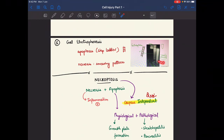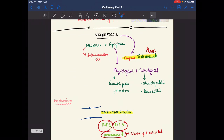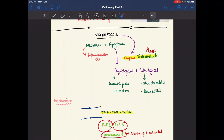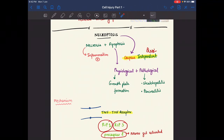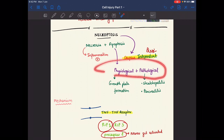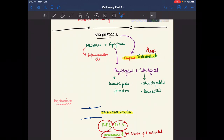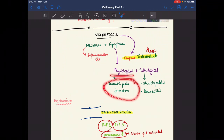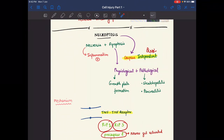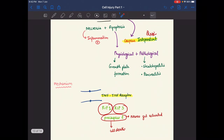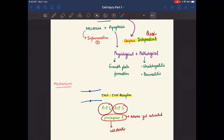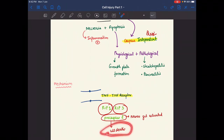Necroptosis is a combination of necrosis plus apoptosis. It involves inflammation from necrosis but is a caspase-independent pathway, unlike apoptosis which is caspase-dependent. Necroptosis occurs both physiologically — such as in growth plate formation — and pathologically — such as in steatohepatitis and pancreatitis. Its mechanism involves tumor necrotic factor activating RIP1, RIP3, and pro-caspase 8, leading to cell death.